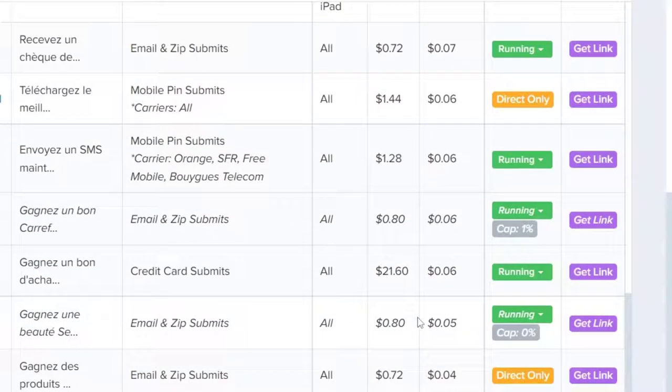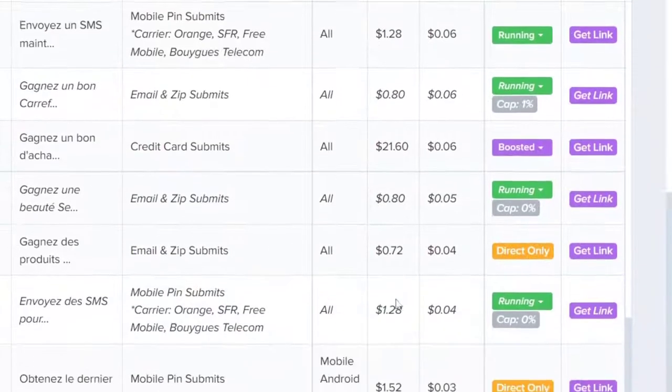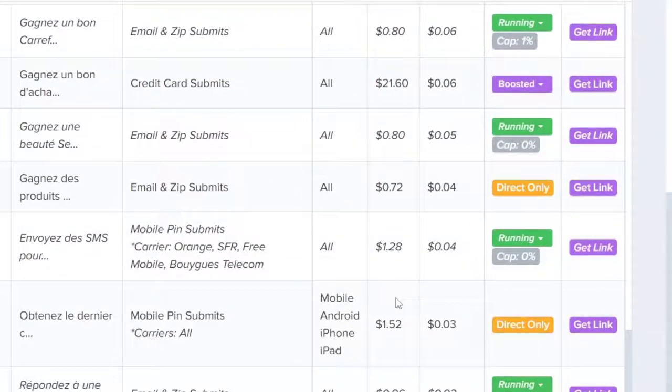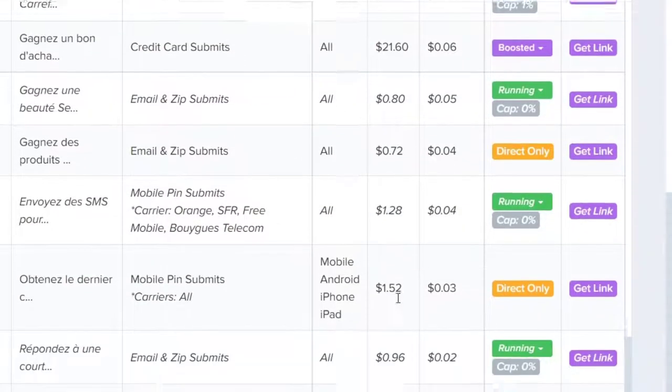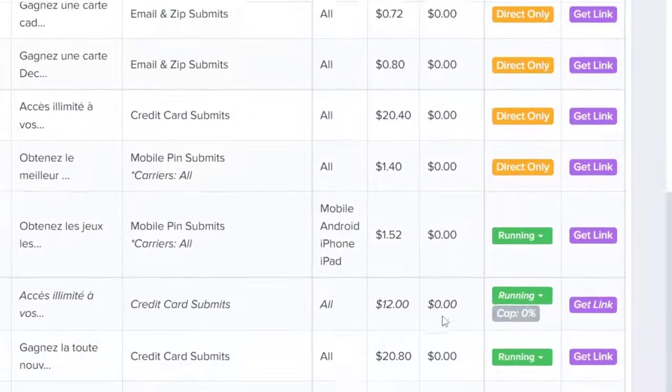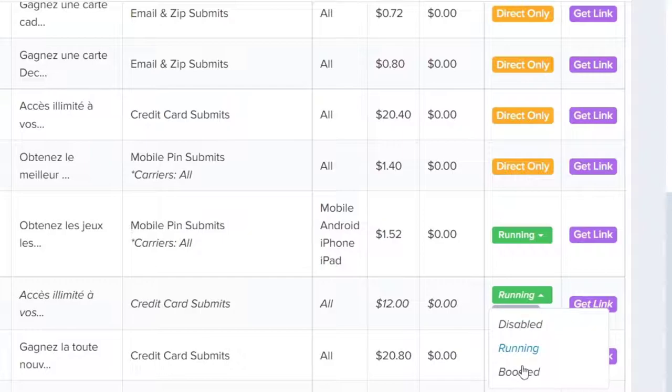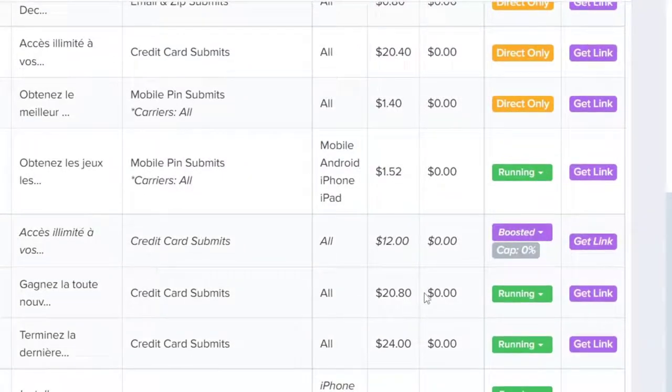Scroll down to see more expensive offers. We boosted only the more expensive offers.